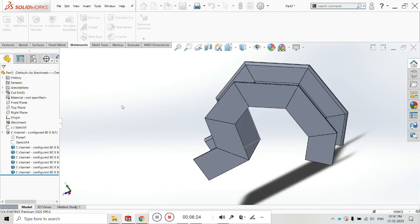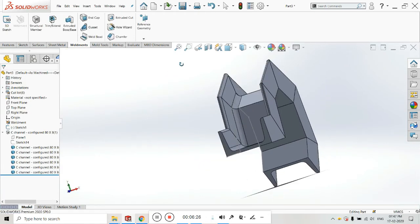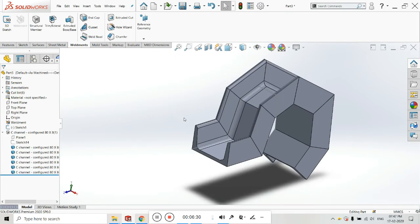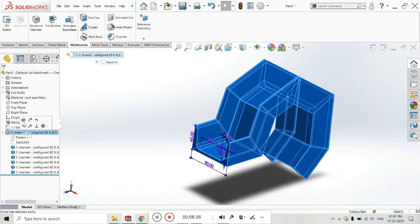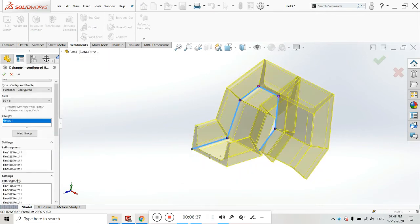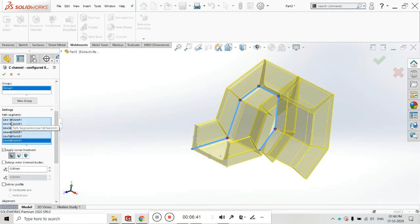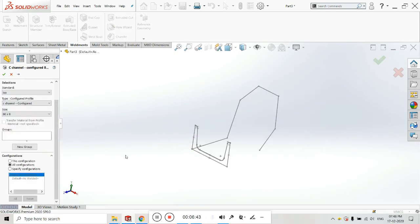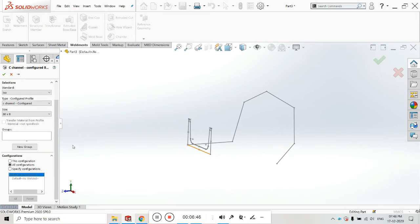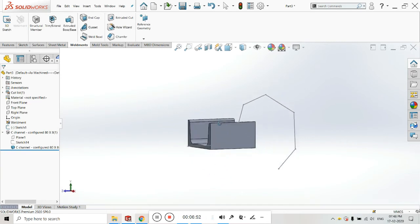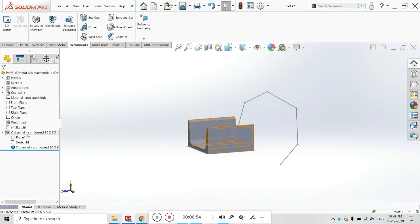Click OK to see the changes. To make each part separately, select Edit Feature, go to the path, and click Clear Selection to clear all the path segments. You can see the sketch here — click on Group, select the desired line, and click OK. You can also adjust the position of the profile.